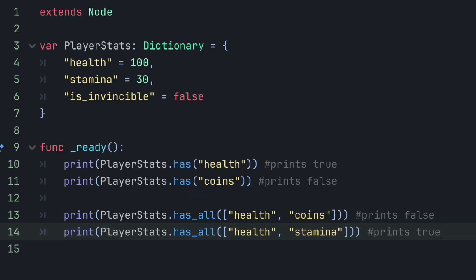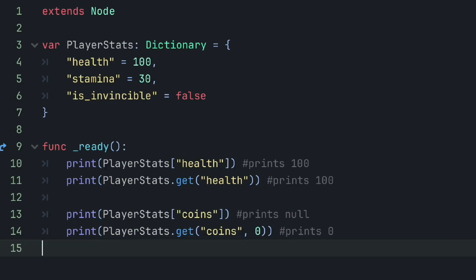You can easily check if a dictionary contains a specific key name or not by using the has method. And if you need to check for more than one specific key name, then use the has_all method. When using bracket notation to get a value using a key name, if the key name is not present within the dictionary, then it'll return null. The get method, similar to bracket notation, returns the value associated with the key name, and if it's not present within the dictionary, it'll return null.